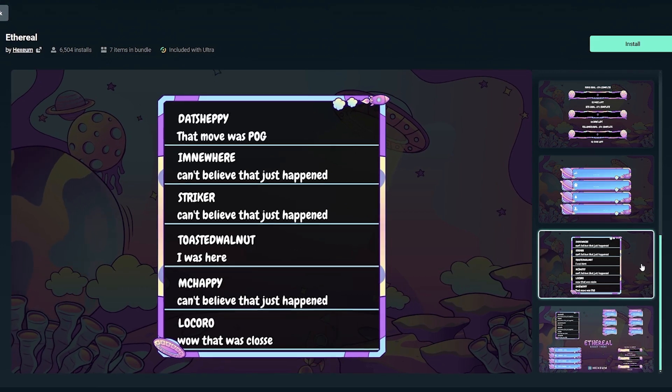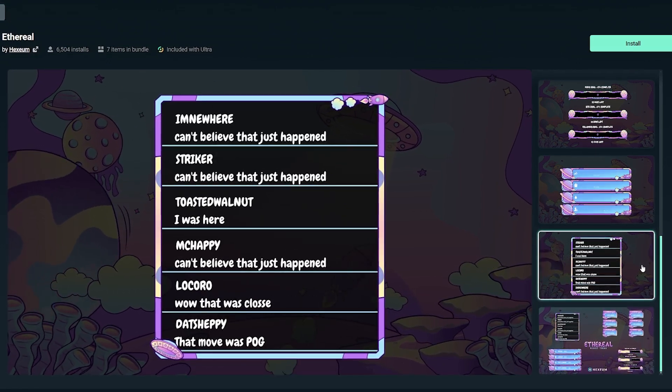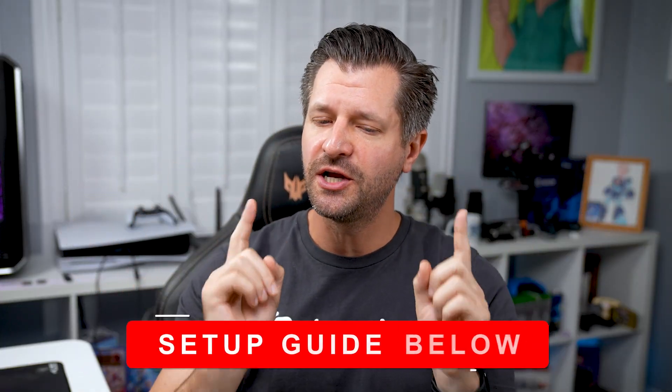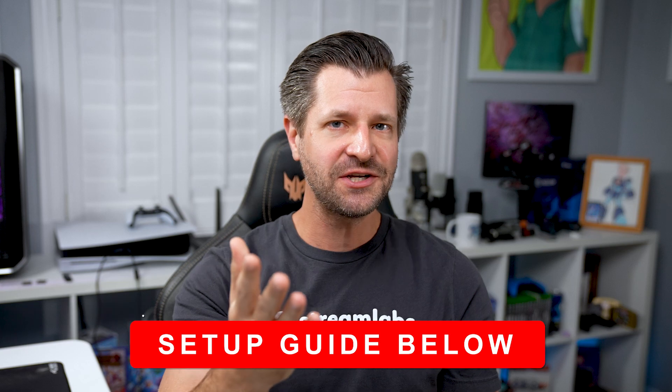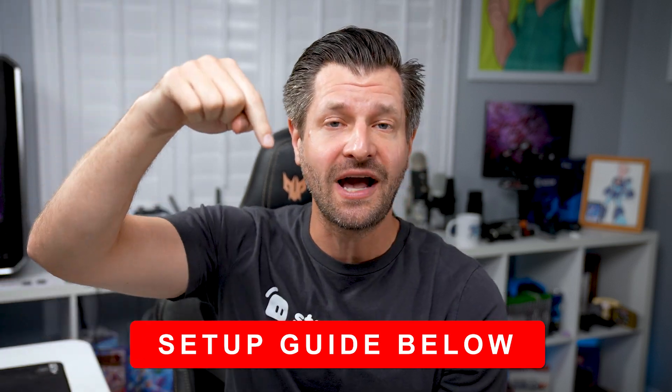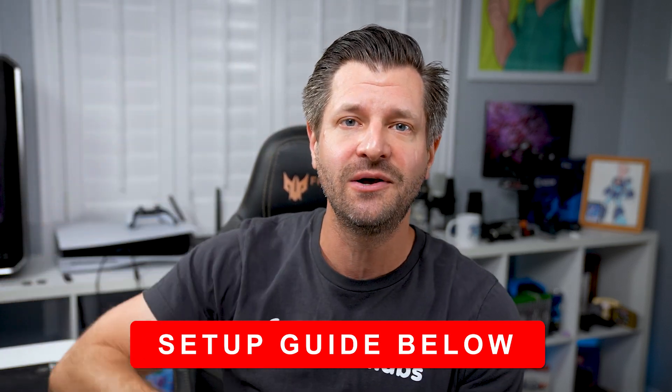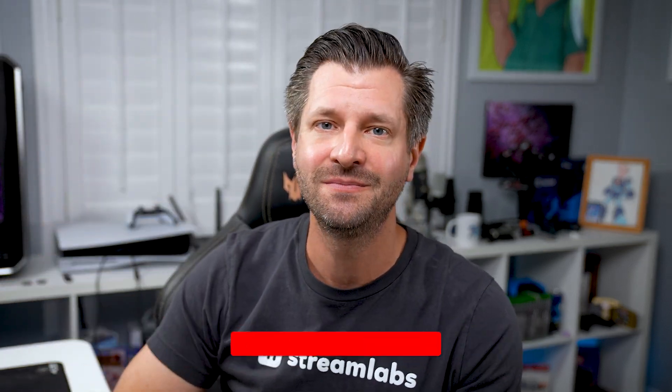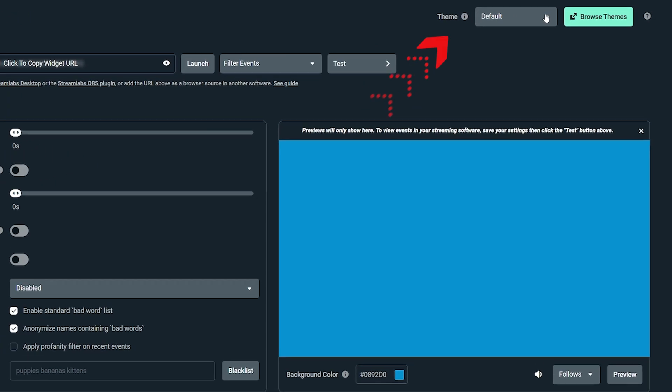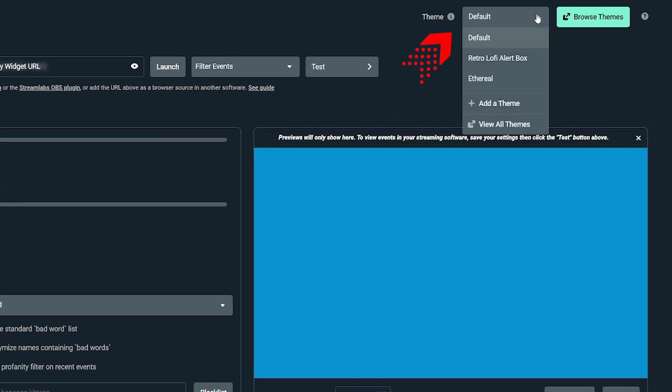If you're not sure on how to set up any of those things we just mentioned, I got you covered. I'm gonna put a quick setup guide link down below that'll help you out. To switch between widget themes, all you need to do is click on the drop down next to the browser themes, which you can see here. Now select one of your recently used widget themes to choose from.